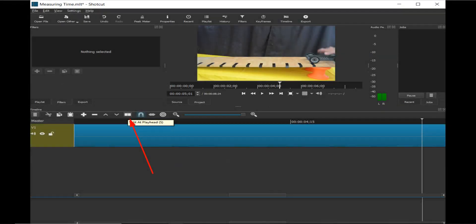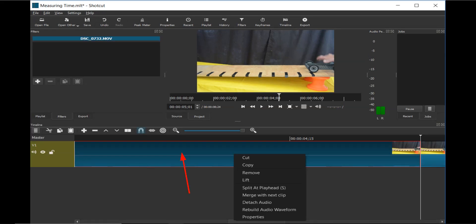To remove all of the video clip up until the cart starts rolling, click on the split at the playhead icon, click on the front part of the clip, and then right click and select remove.